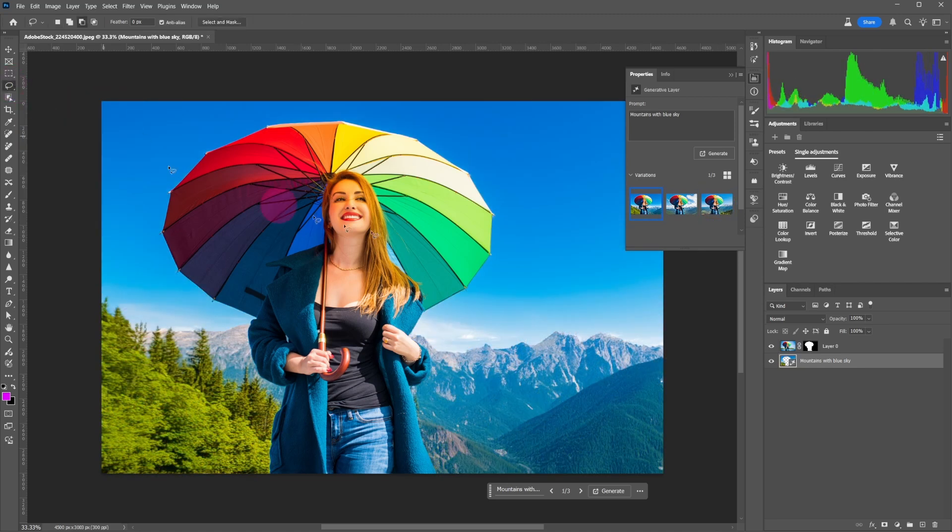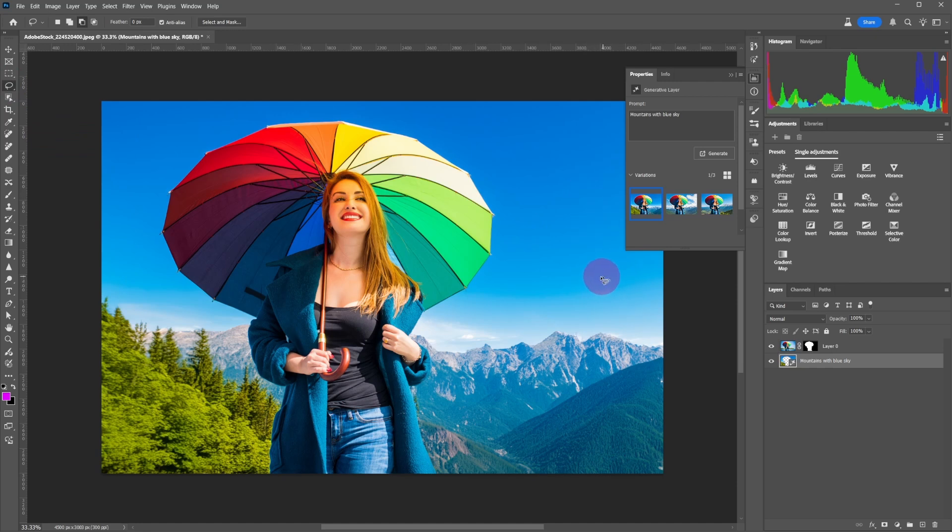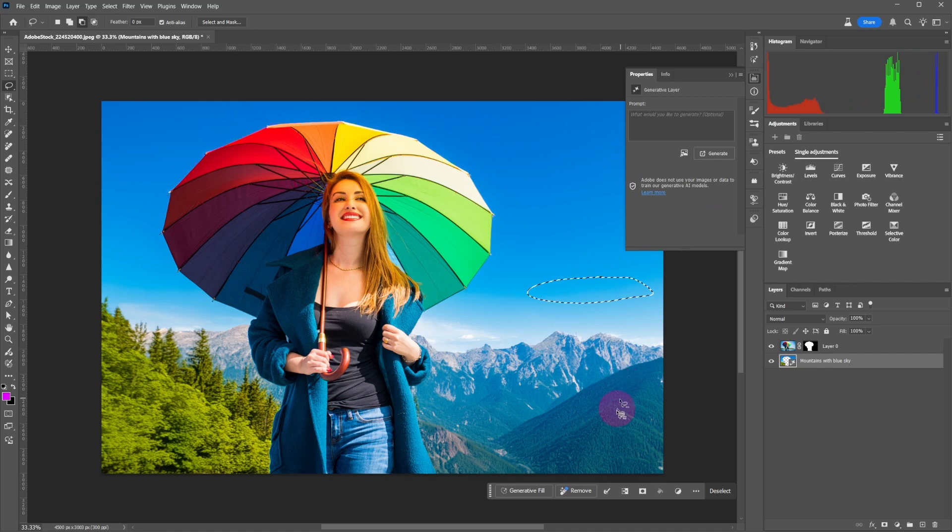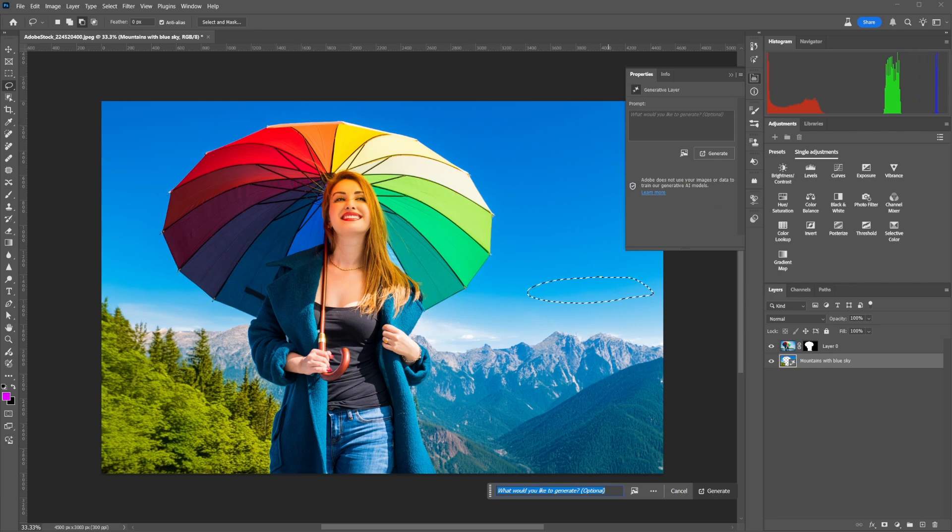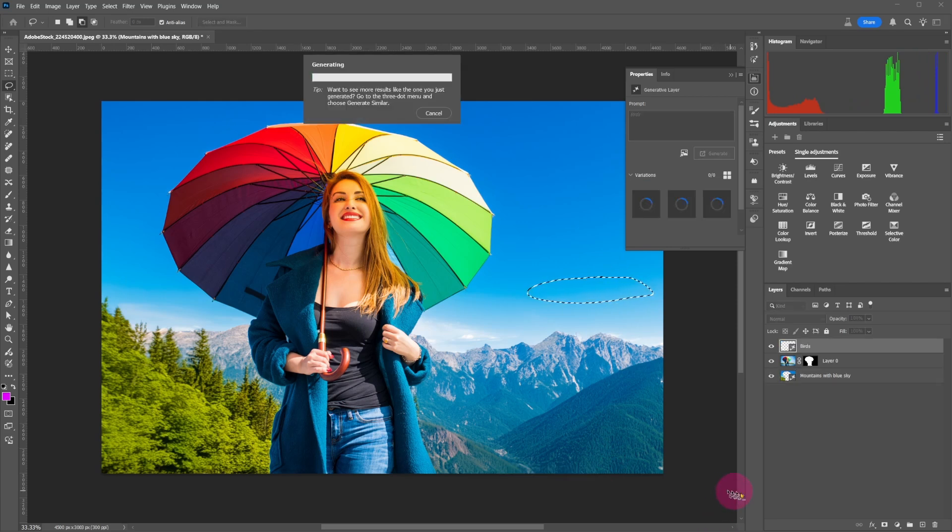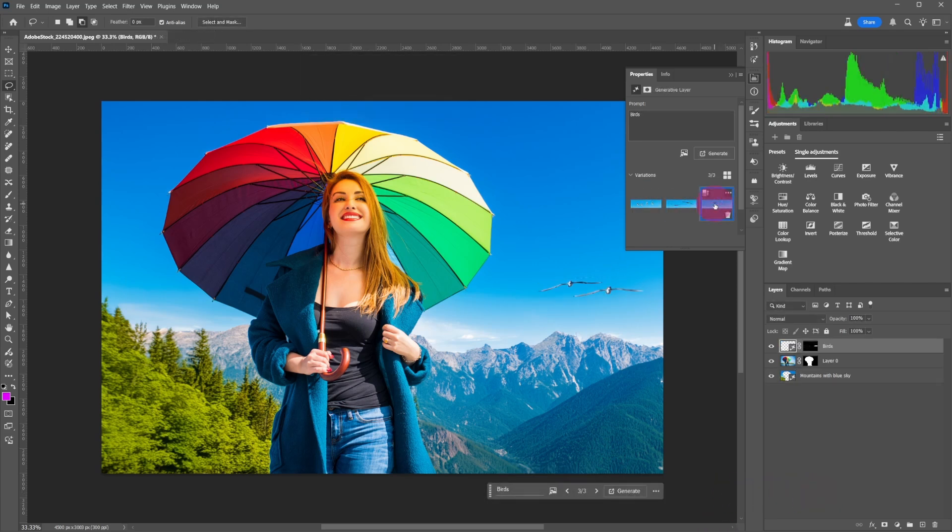Select an area of the sky using the lasso tool. Click on generative fill and type 'birds,' then click on generate. Choose the best AI image variations you like.